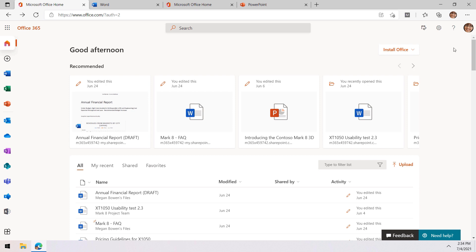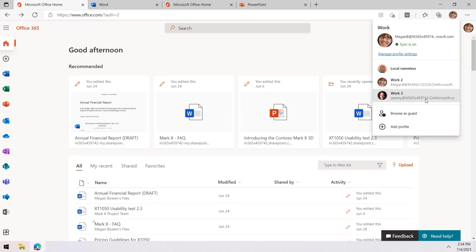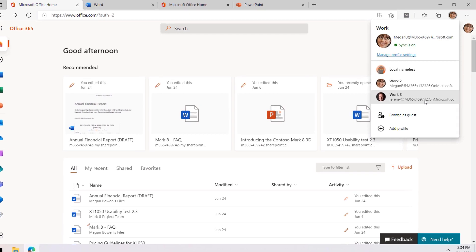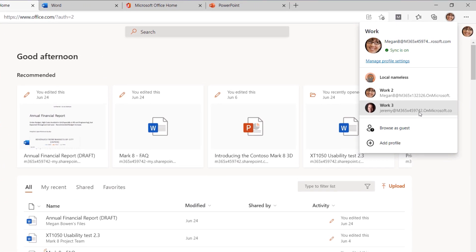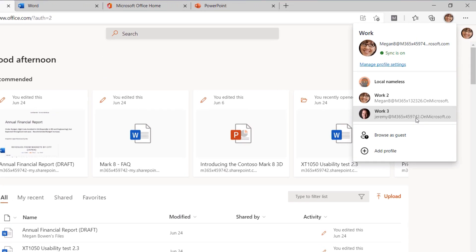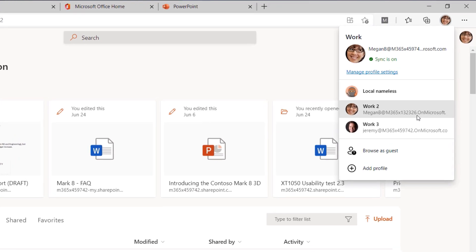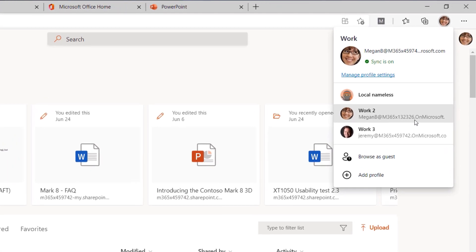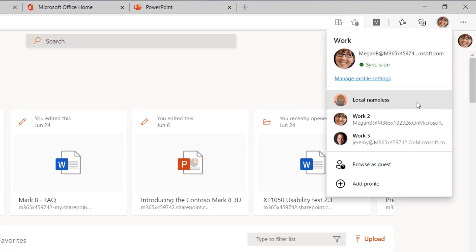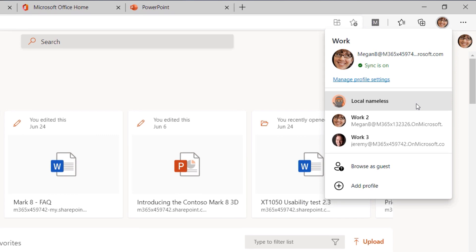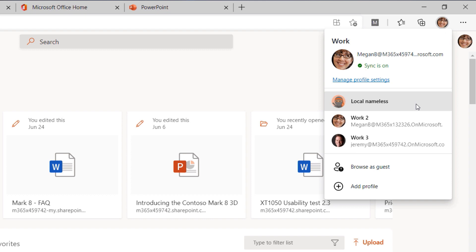So I'm going to start with browser profiles first. As you can see here, I'm logged in as our favorite demo persona, Megan Bowen, but I also have a couple of additional personas. These are similar to the tips that I showed in the last video for protecting your privacy and sensitive information using separate demo personas in the browser.